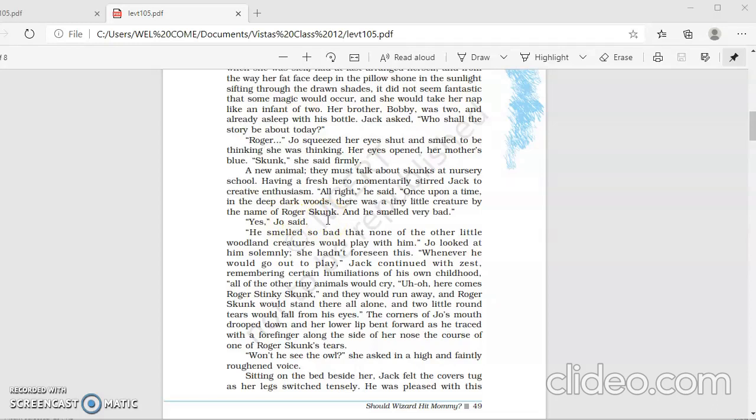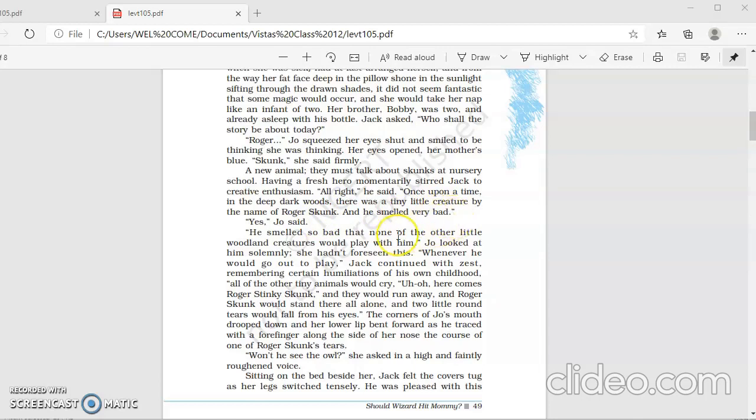So the creative mind of Jack started working. And as the daughter said, she wants the story to be of skunks. Probably she had read about skunks, she was told about skunks at the nursery school. So immediately, the creative mind of Father Jack started working. And he began his story by saying, once upon a time, in the deep dark woods. Now just see, deep dark woods makes the listener imagine how deep, how dark the woods would be. And once upon a time, the traditional manner to begin the story. And then he said, there was a tiny little creature. One could imagine the size of this creature. Roger Skunk. And the problem was that he smelled very bad.